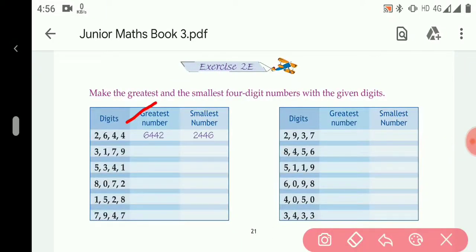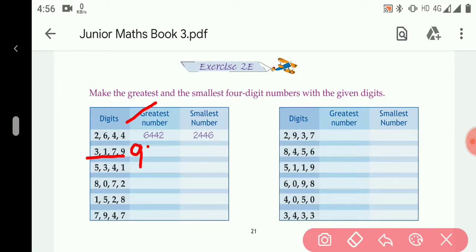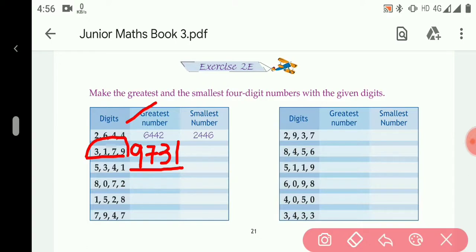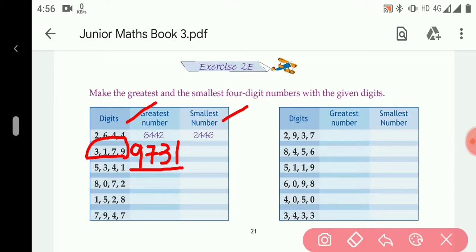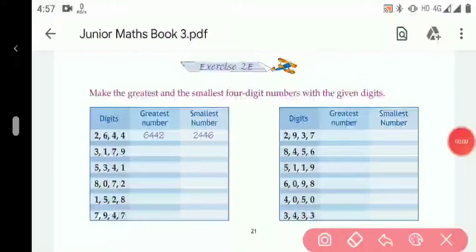Among them the largest digit is 9, so we place 9 first, then 7, then 3, then 1. So the greatest number is 9731. For the smallest number, we arrange them in ascending order — from smallest to largest — so: 1, then 3, then 7, then 9. The smallest number is 1379.